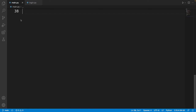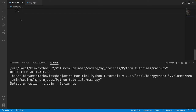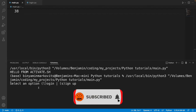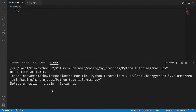Hi everybody and welcome to my tutorials. In this tutorial I'll be teaching how to make a login form in the terminal in Python, so let's get started. Let me show you what we'll be creating.